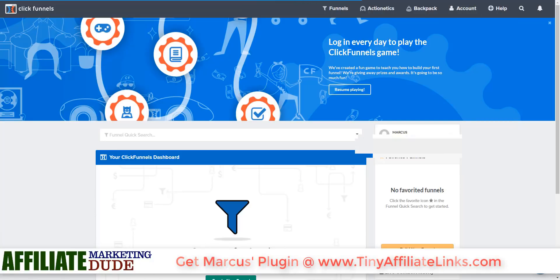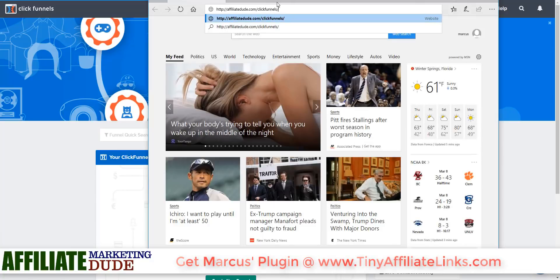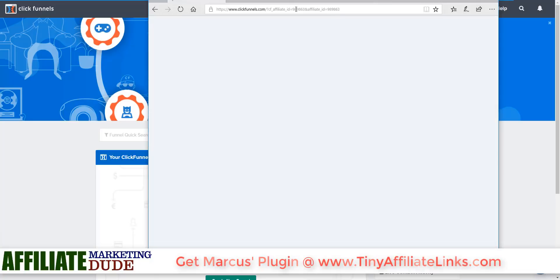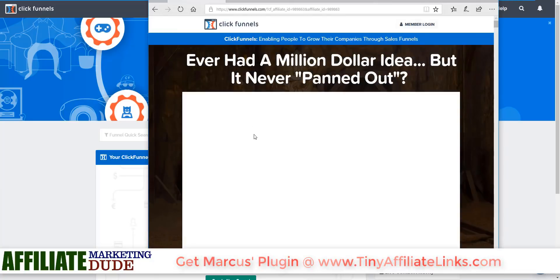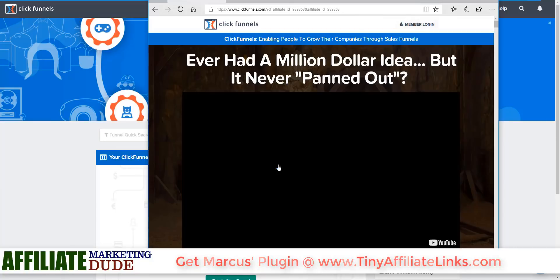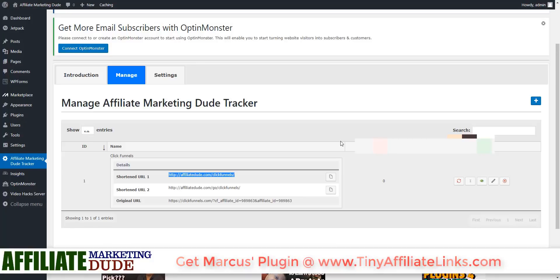Let me show you on a different browser. If we go to Bing and type in AffiliateDude.com slash ClickFunnels, it's going to redirect us to the page for ClickFunnels through my affiliate link so I get paid when they sign up — which is really cool. So that's how it works, and as you can see this is going to come in handy because it's a lot easier to remember AffiliateDude.com slash ClickFunnels.